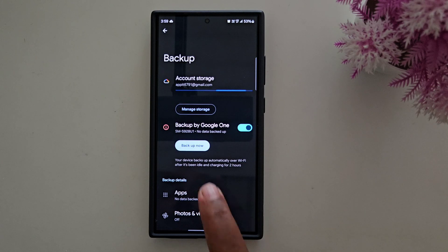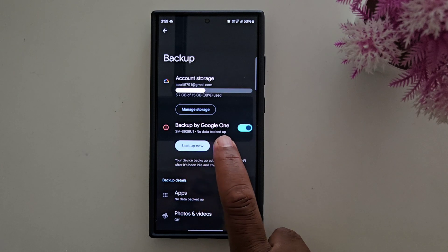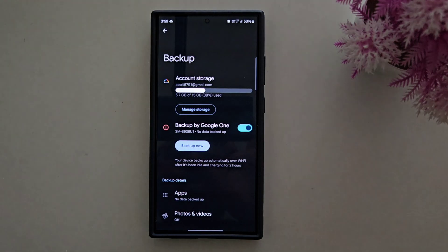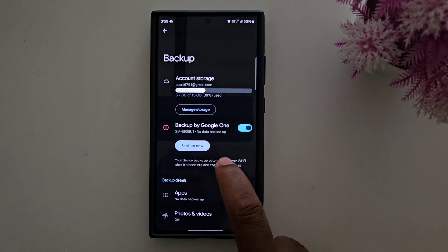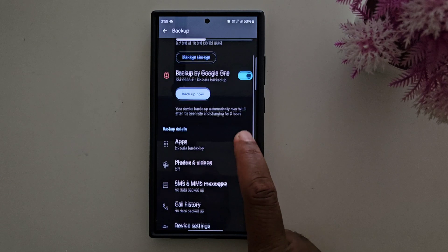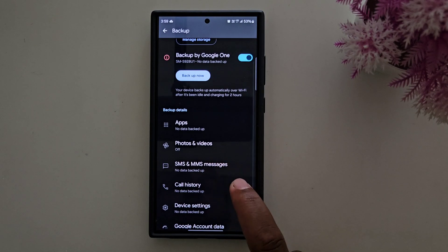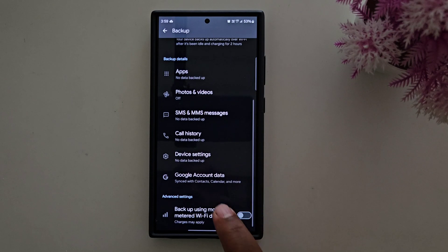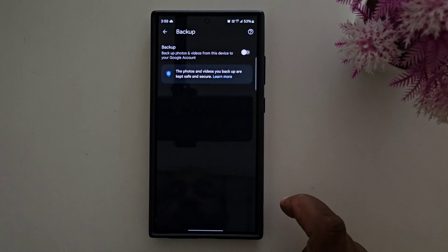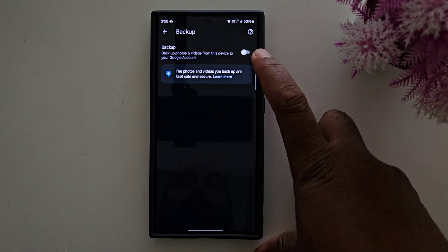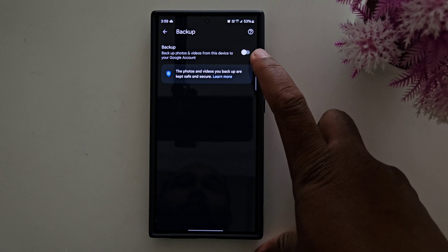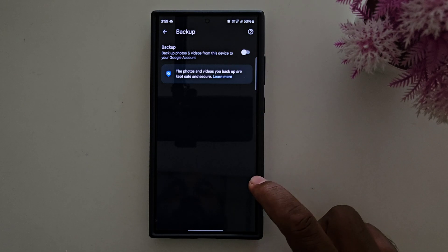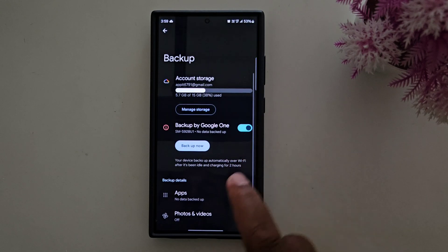Tap on Backup Data. Here you can backup data to Google One — your Google account. You can see the Backup Now button here. The backup data includes apps, photos and video, SMS, MMS, call history, device settings, and Google account data. For photos and video, you need to enable this option to automatically backup photos and video from this device to your Google account. Tap the Backup Now button to start the backup.